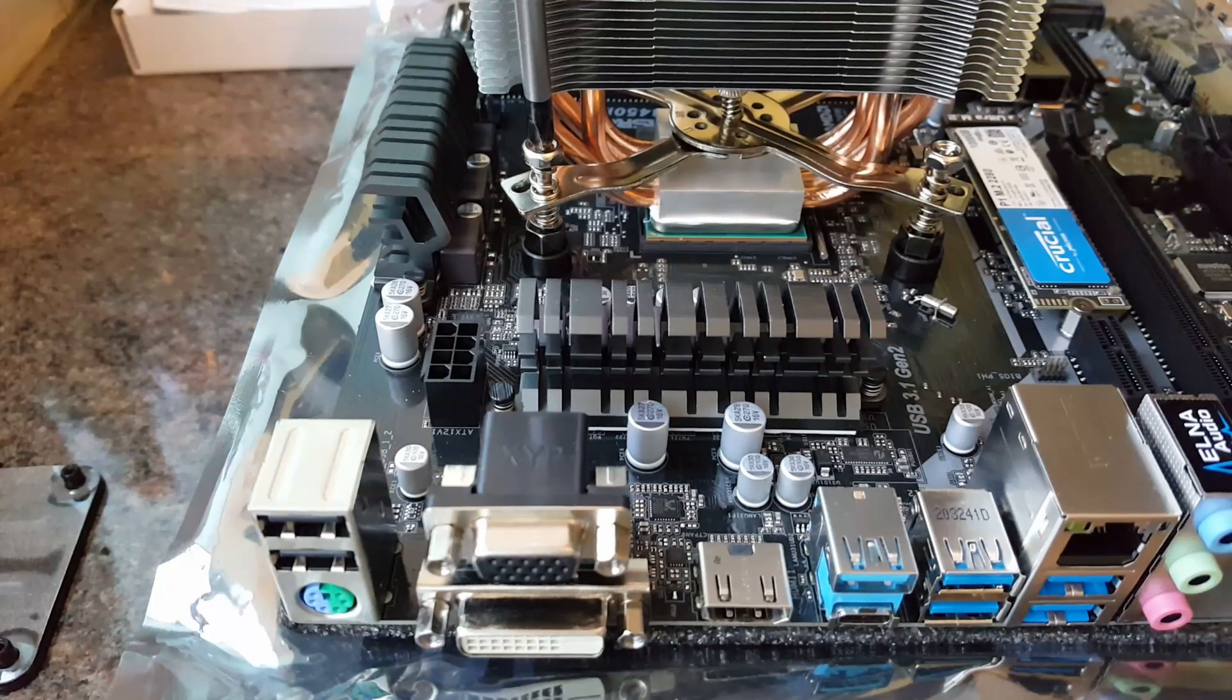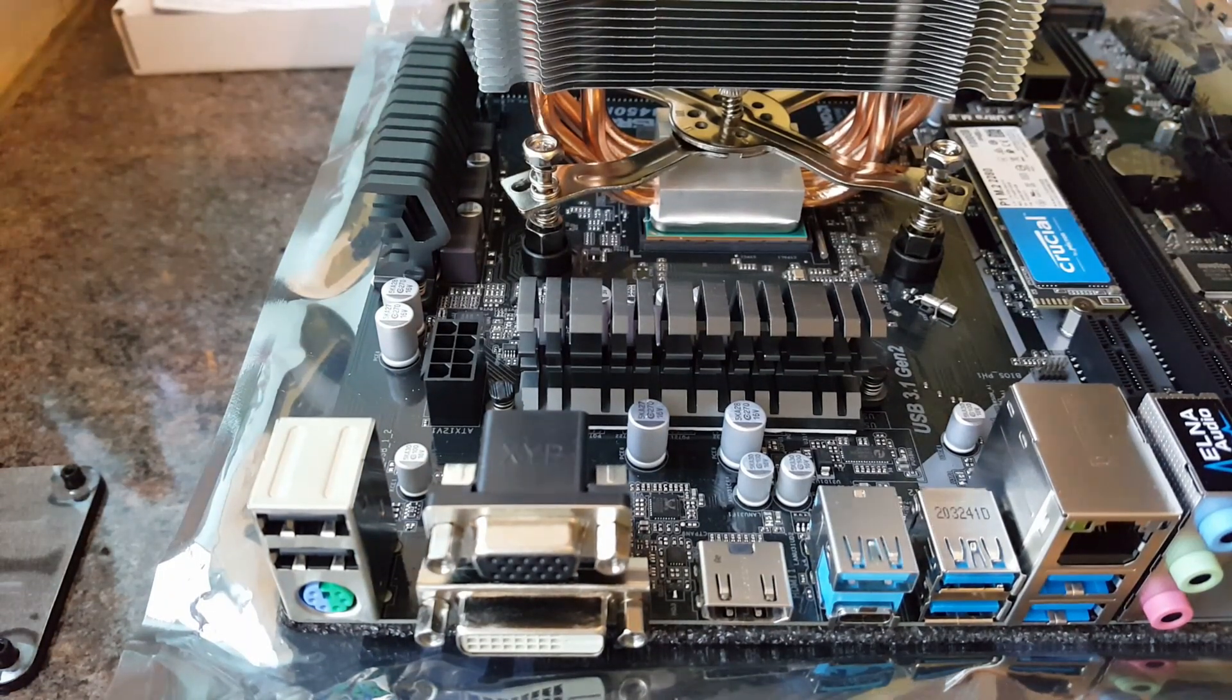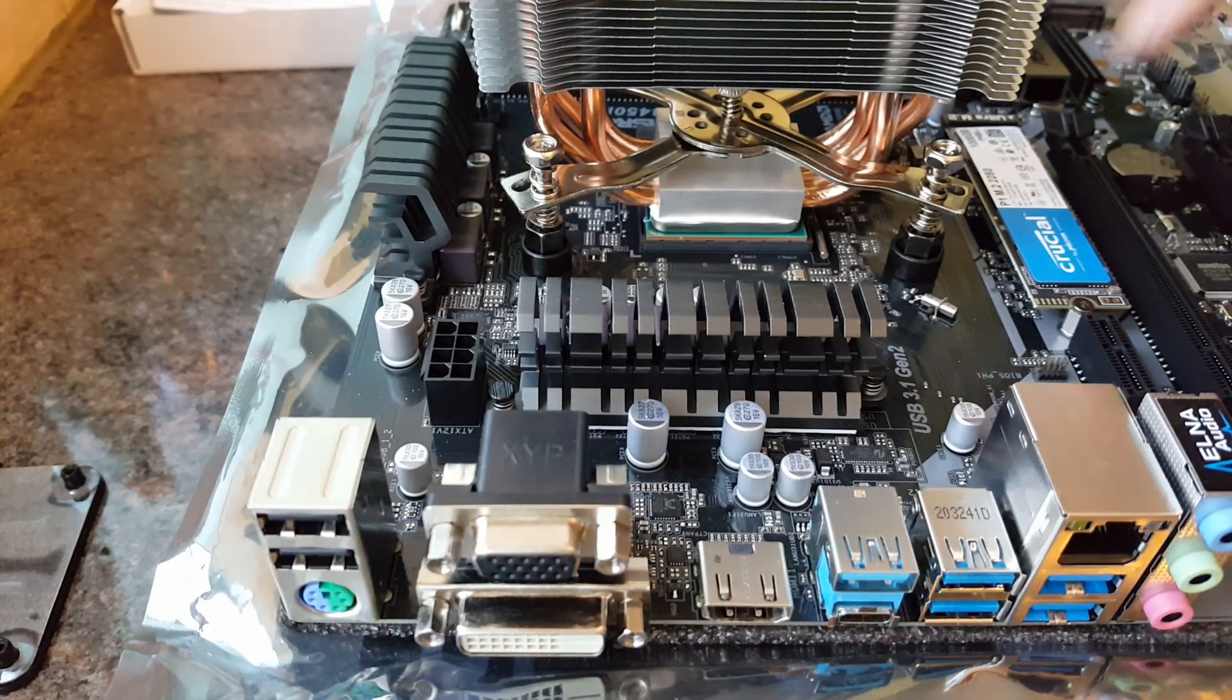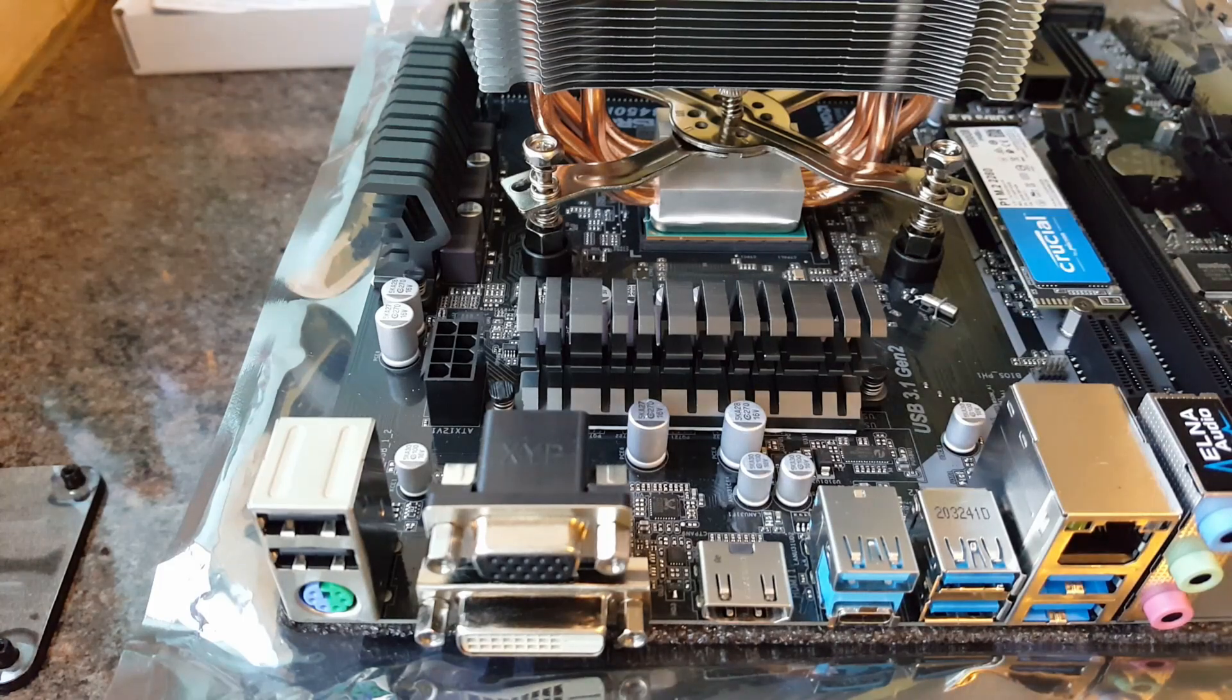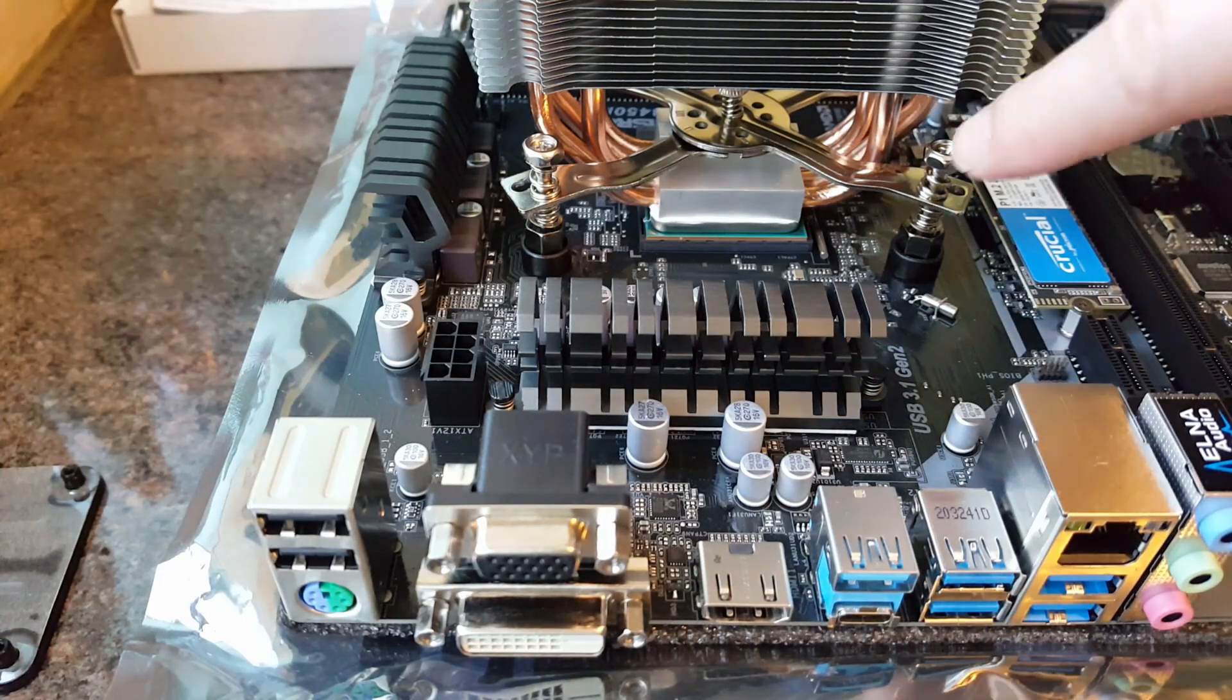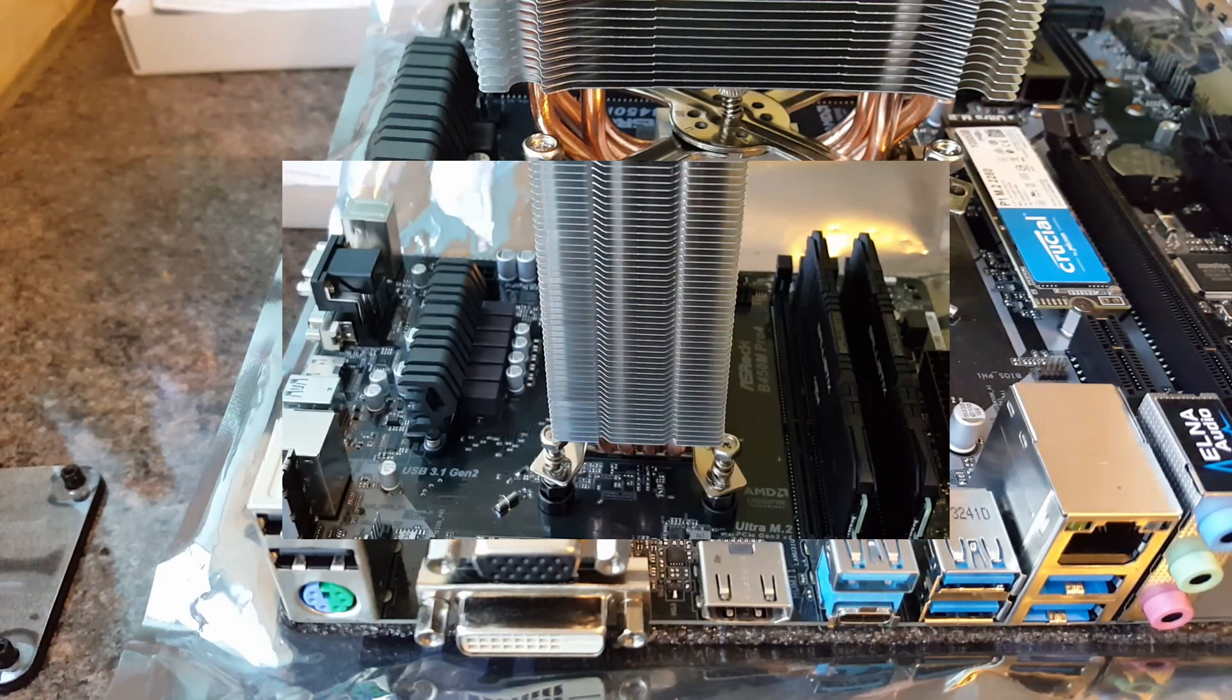Just nice and snug. So you don't want to over tighten this, you don't want to damage the actual board itself. And the thermal paste looks good, there's no over spill over the sides.